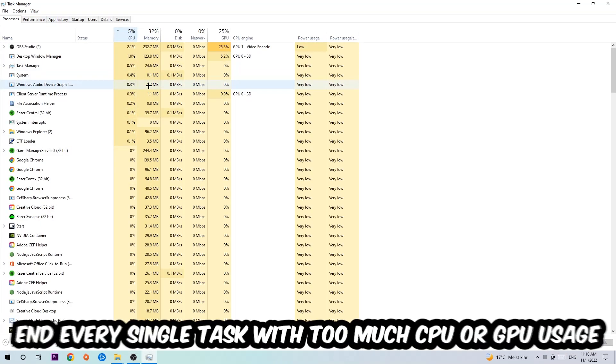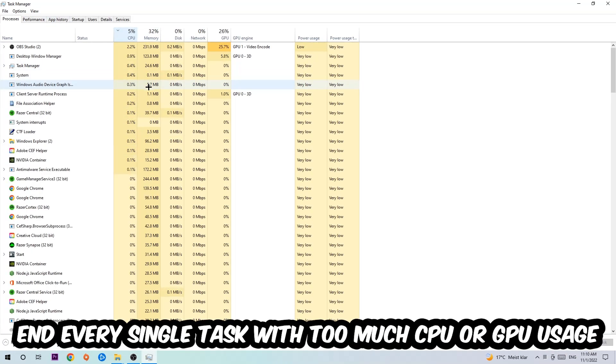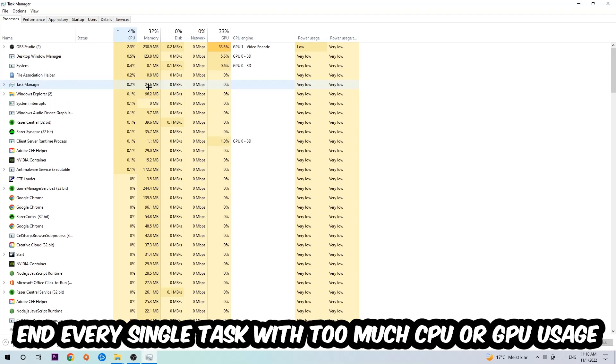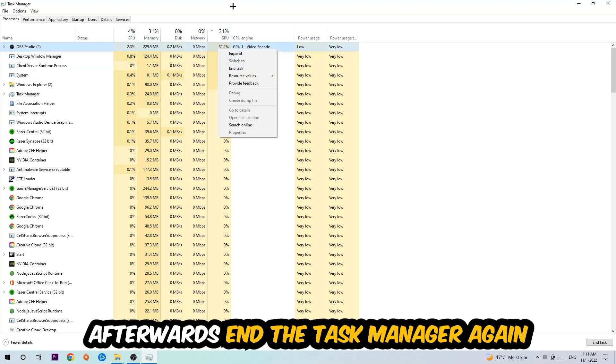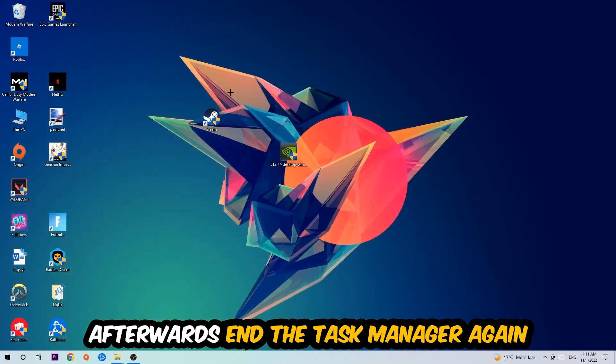What I want you to do is end every single task which is currently having too much CPU or GPU usage at the moment. Once you're finished with that, end the task manager as well.